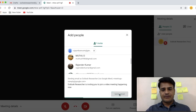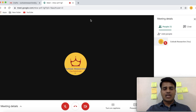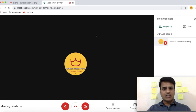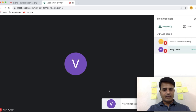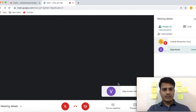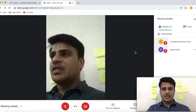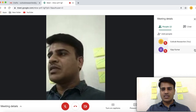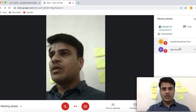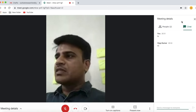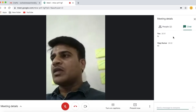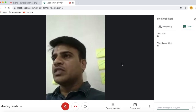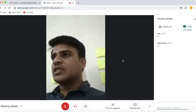Once you send the email, the participant will receive an email with the meeting joining link. Select Join Meeting as participant. Once the participant joins, you will see them in the participant list. I have joined through my mobile. This is the chat option, where you can communicate without using the mic so that it will not disturb the other participants.